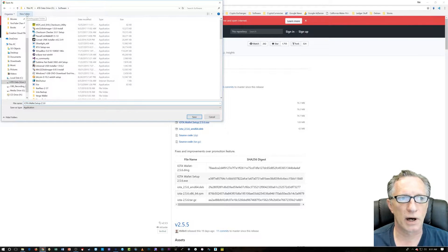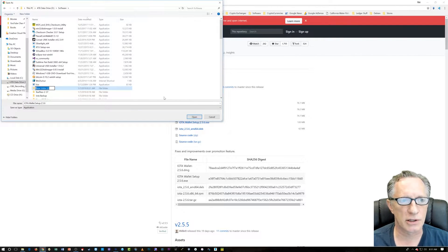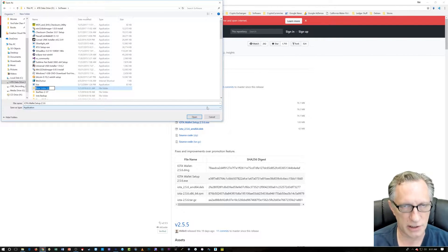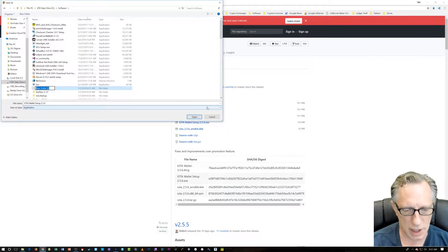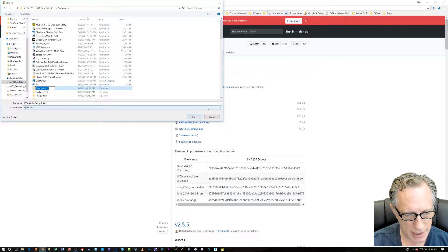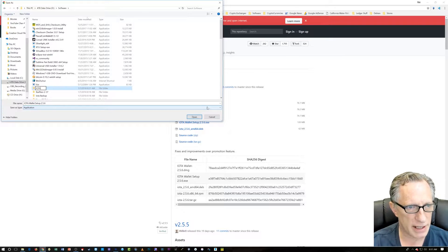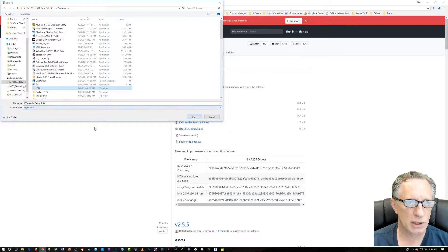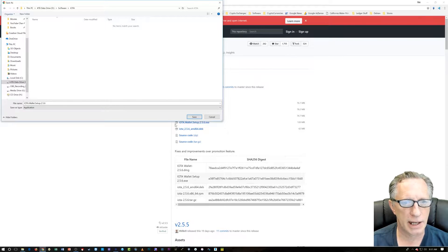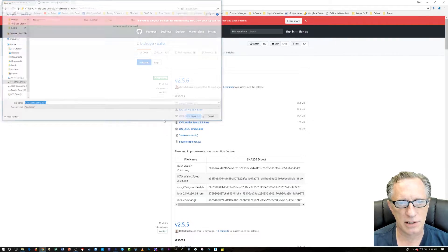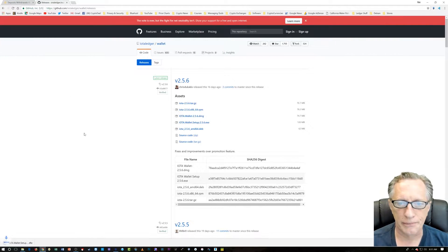You can drop this right on your desktop if you want. All right, I like to keep things organized. I'm going to create a folder called IOTA. I'm going to open that up and just drop the installer down in there.